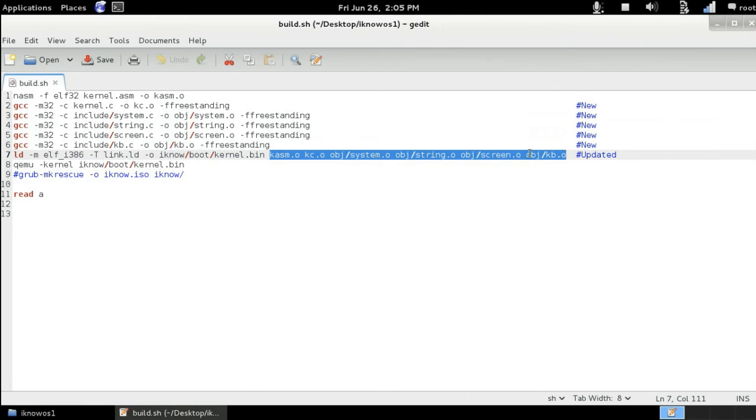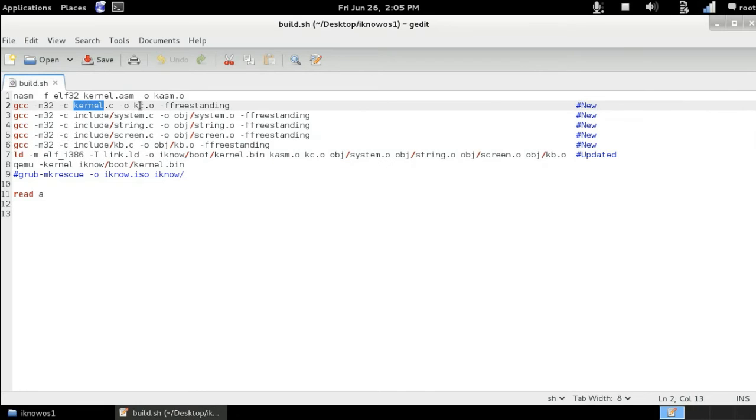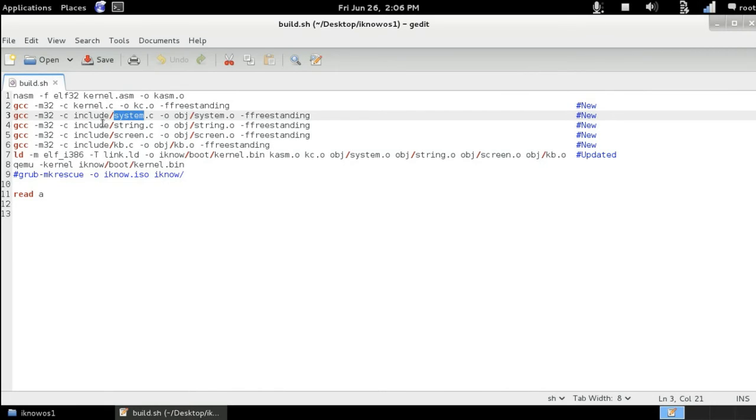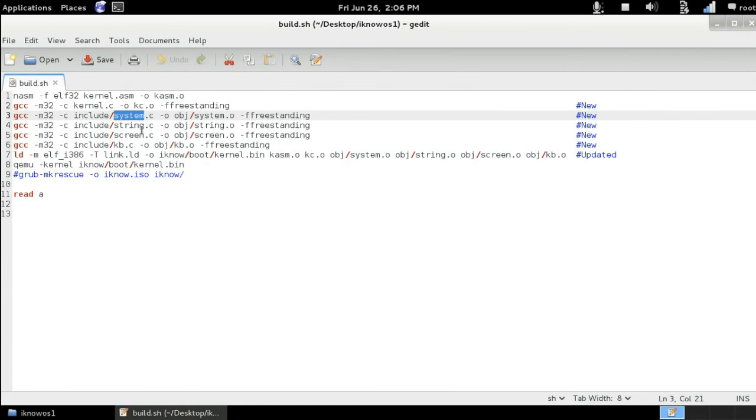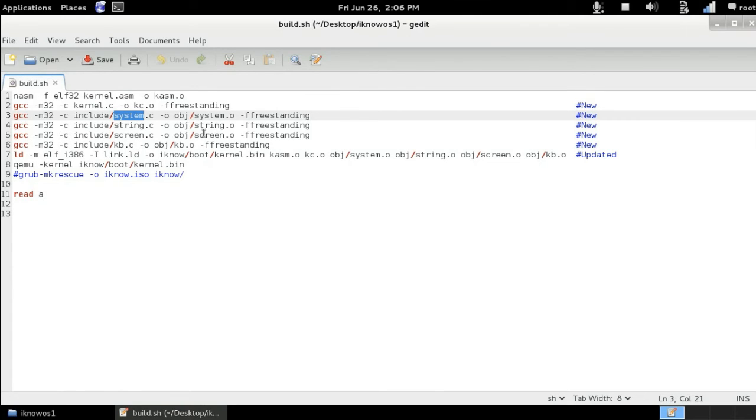So instead of compiling the main kernel into a kernel object, now we also compile the system.c source code which is inside the include folder, and after compile, the output file is going to be called system.o inside the folder object that we have created. The same thing goes for the string file which is inside the include. It goes under the object folder under the name of string.o. The same thing for screen.c it becomes screen.o and key b.c it becomes key b.o.